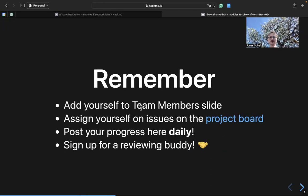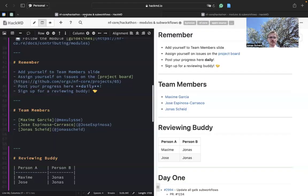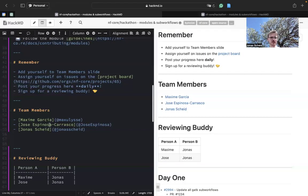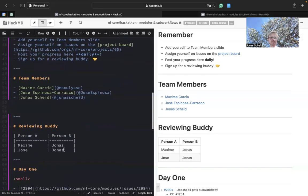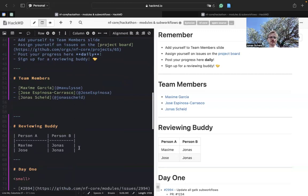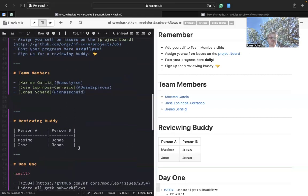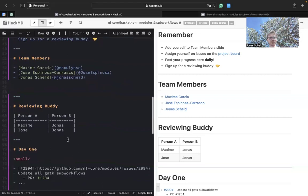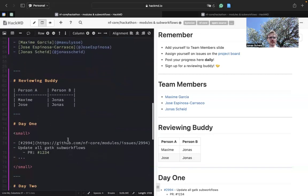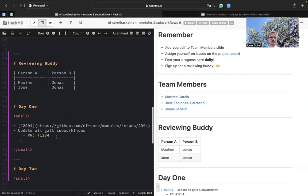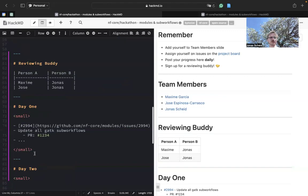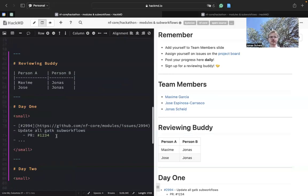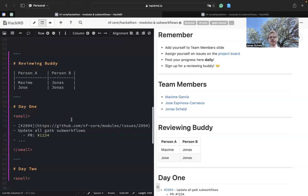Remember, if you want to join a team, insert your name here in this HackMD presentation with your GitHub credentials. Also make sure that you look out for a reviewing buddy. You can also post in Slack if you cannot find one and track the progress here for day one, two, and three, such that we have a nice overview at the end of each day.